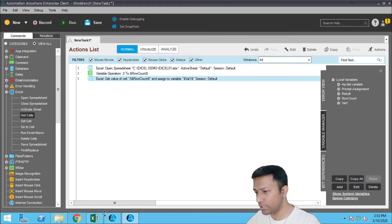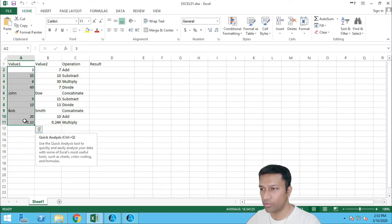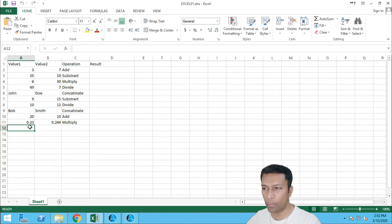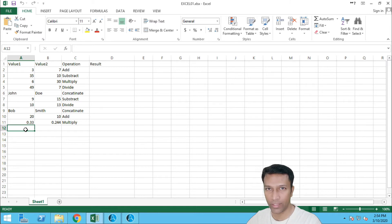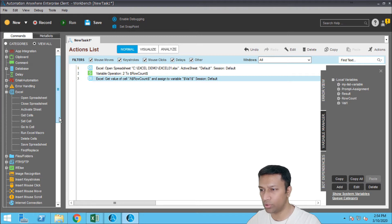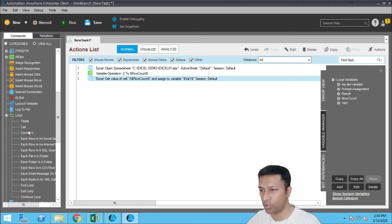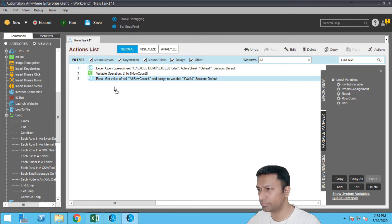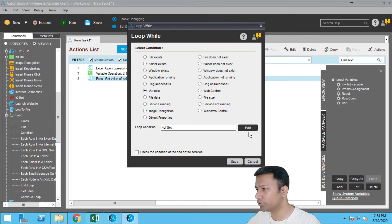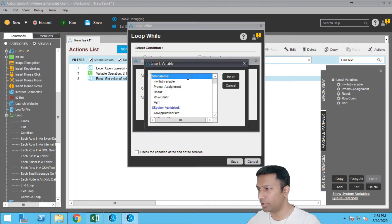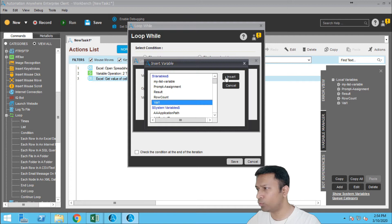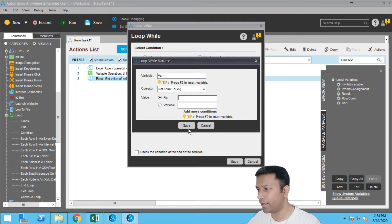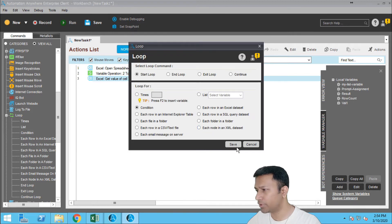Now you have to loop through each and every row of this Excel file, right. So I will apply a condition of a loop which will stop when we get an empty value in column A. Alright, so now for that let me go to the loop, put on a condition, say variable, this will have to loop while val1 is not equal to an empty value, save.